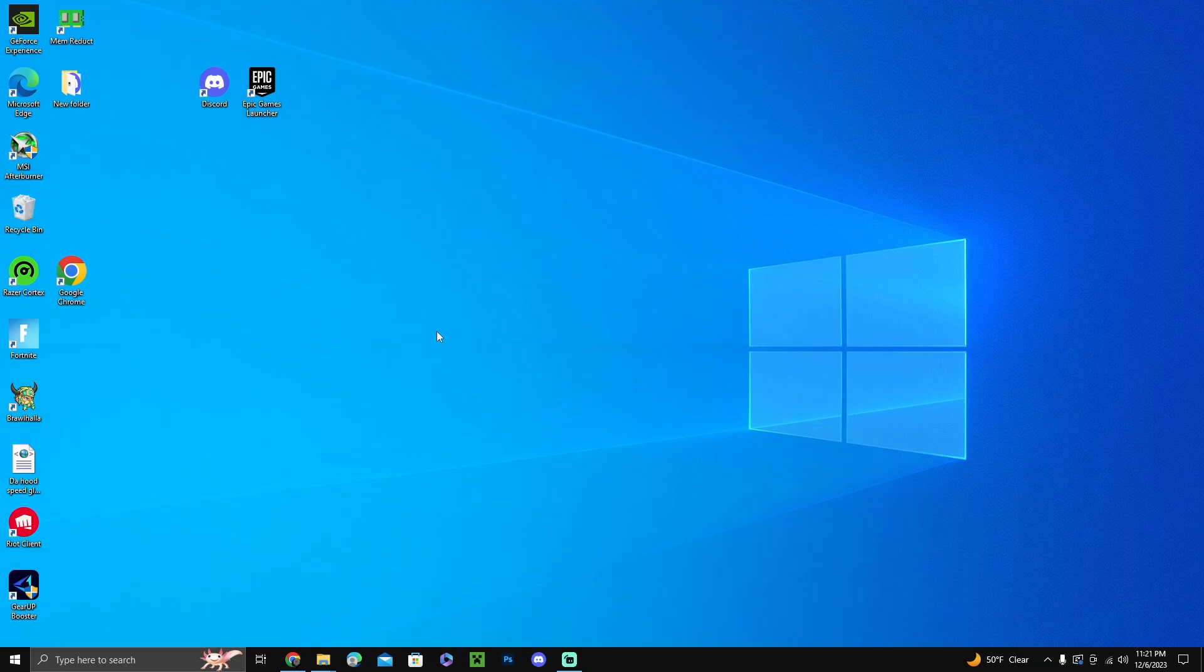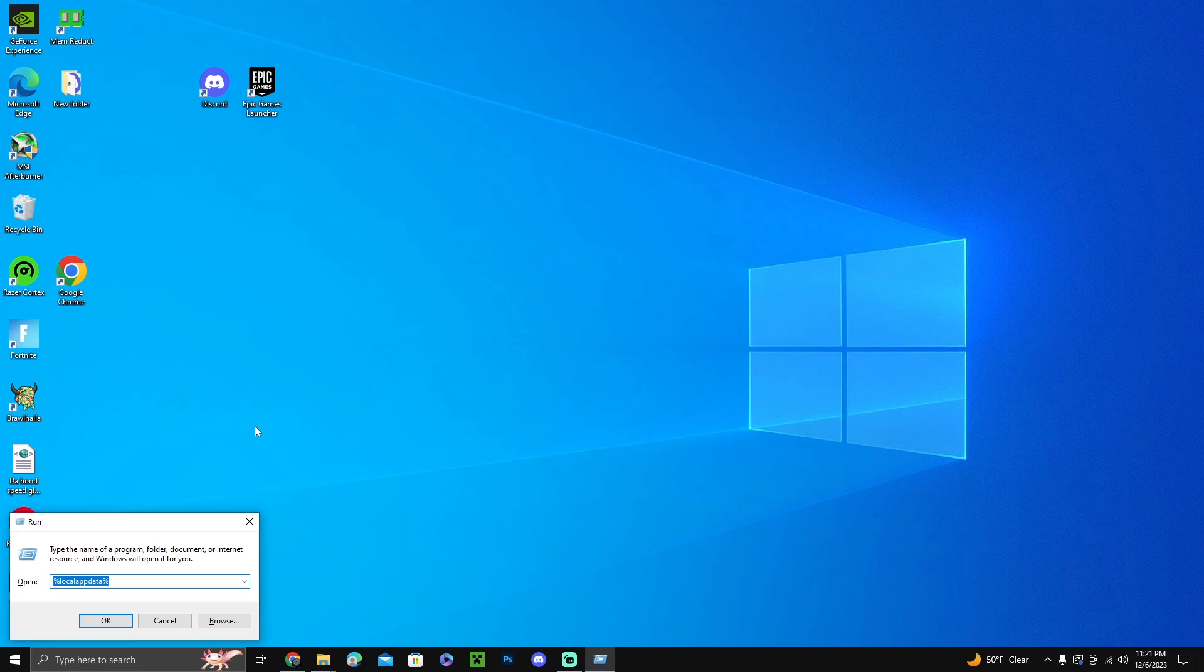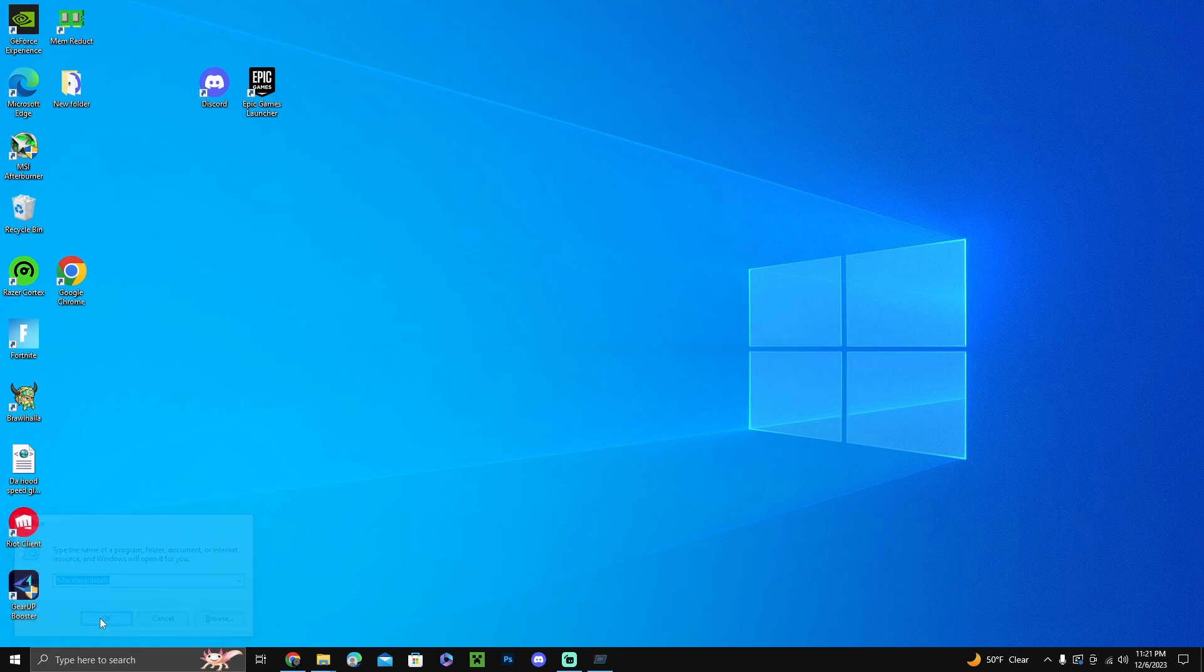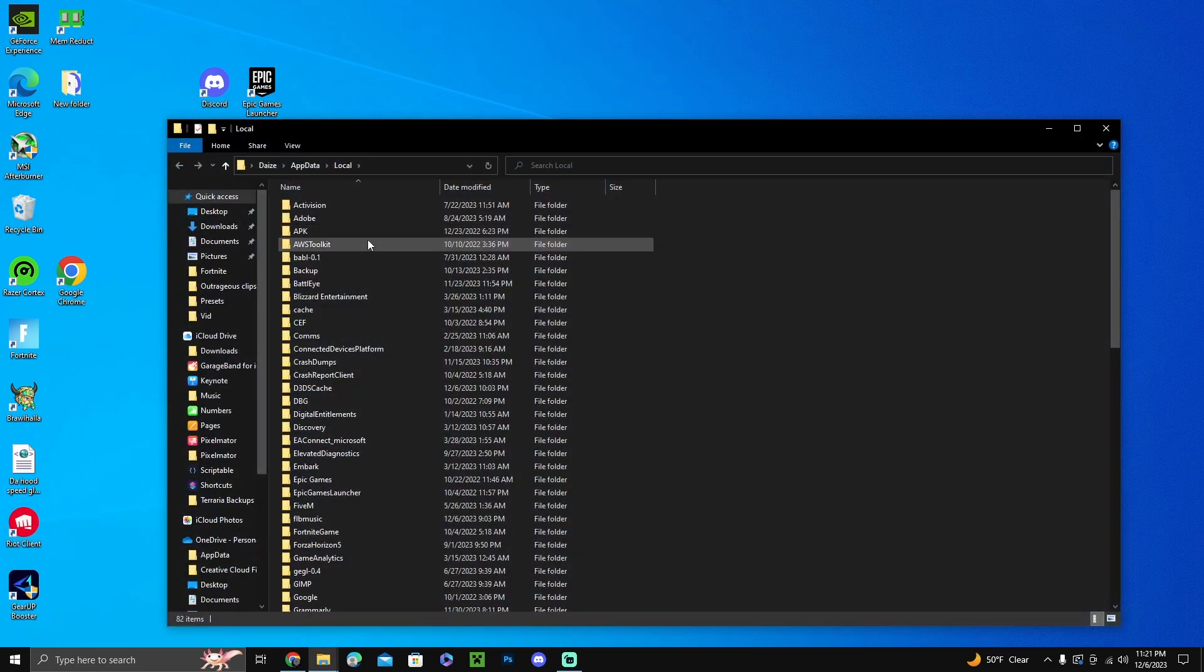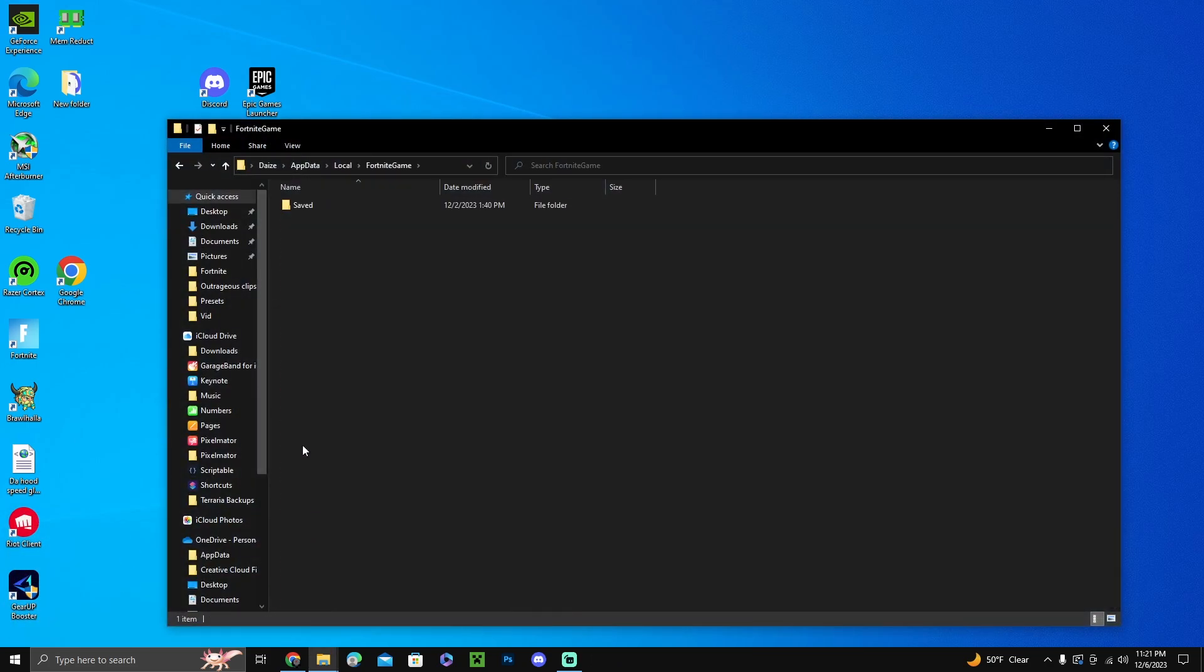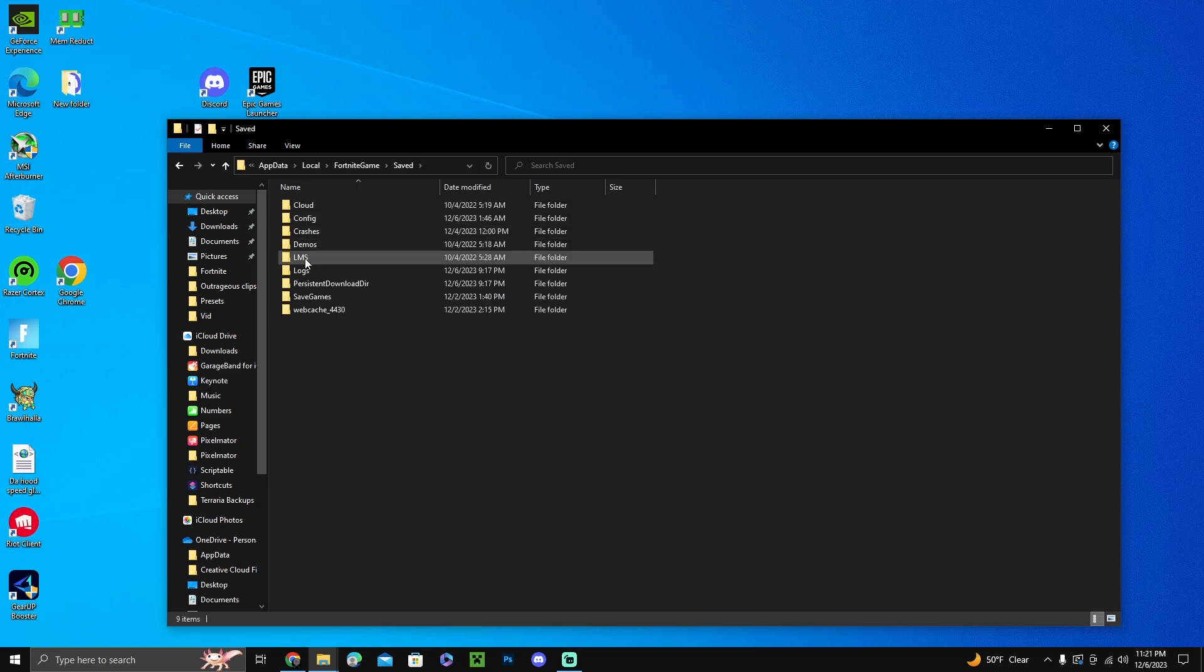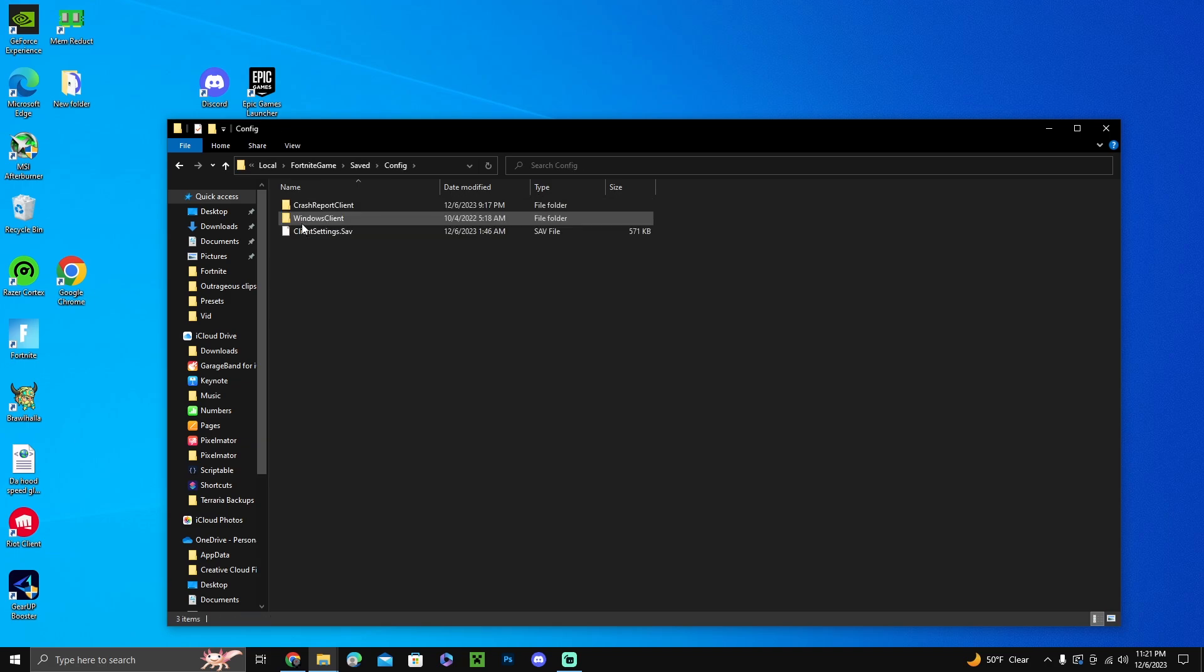What you want to do is press Ctrl R, and in this search bar you want to type %localappdata%. Press OK and find Fortnite Game in here. Press Saved, go into Config.